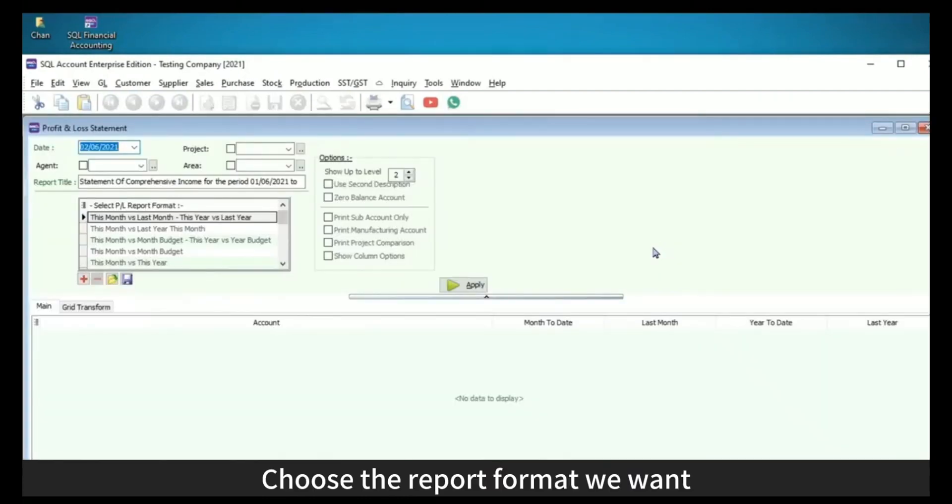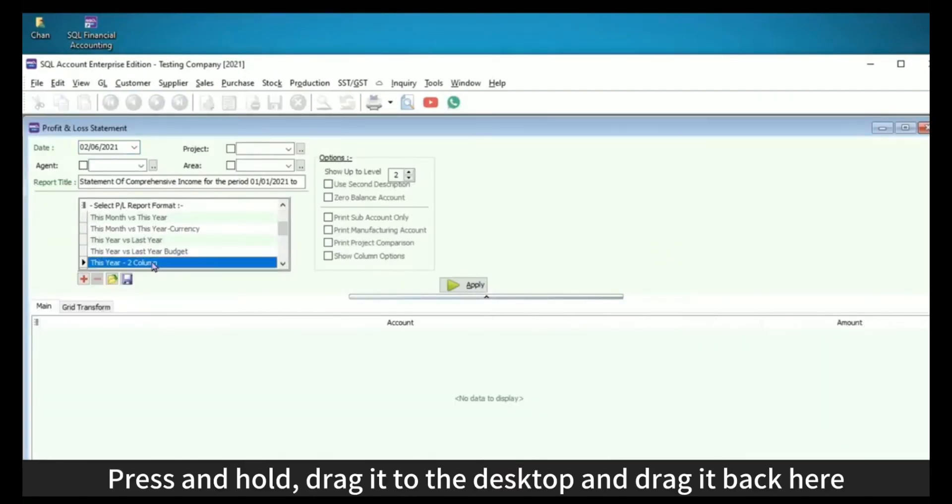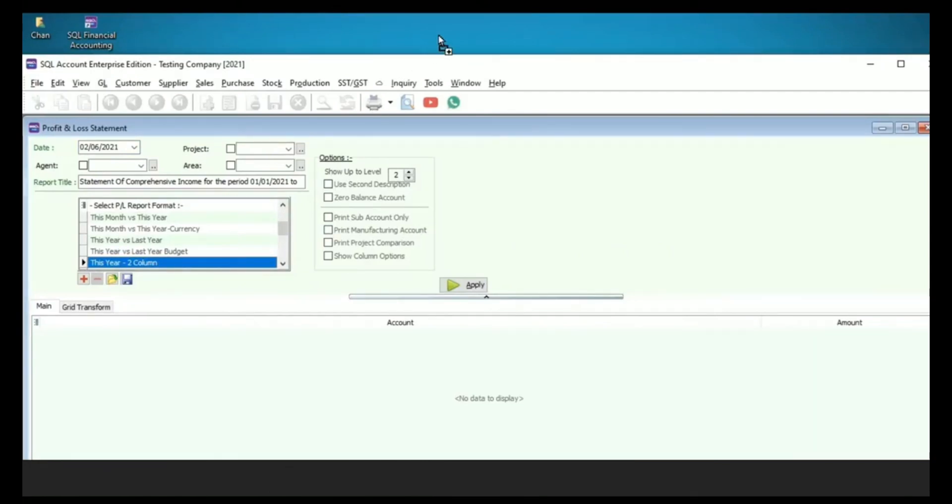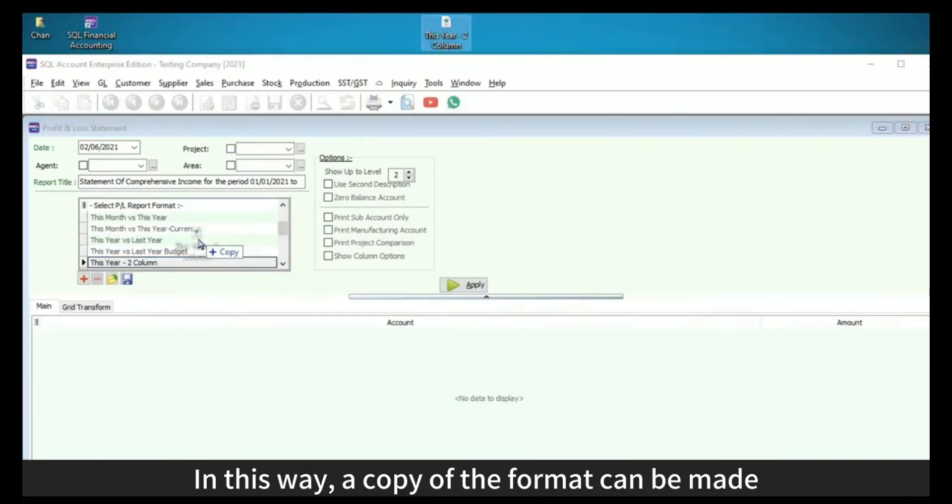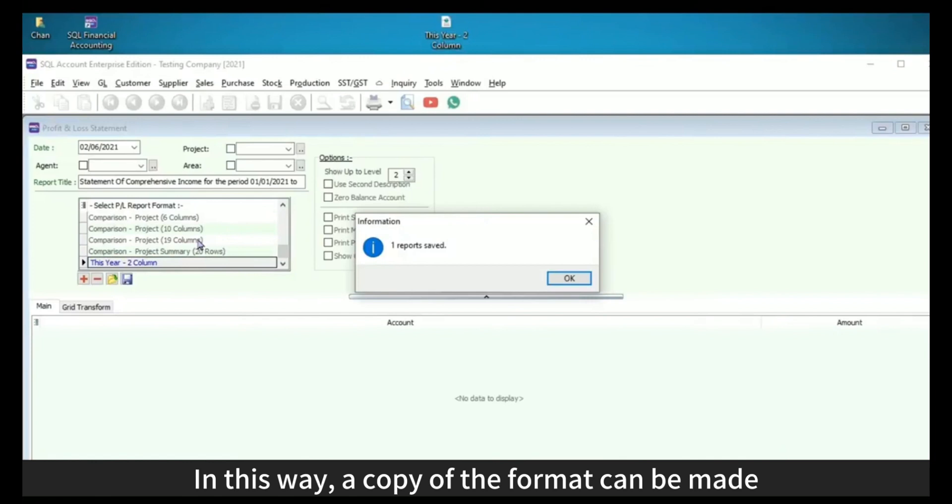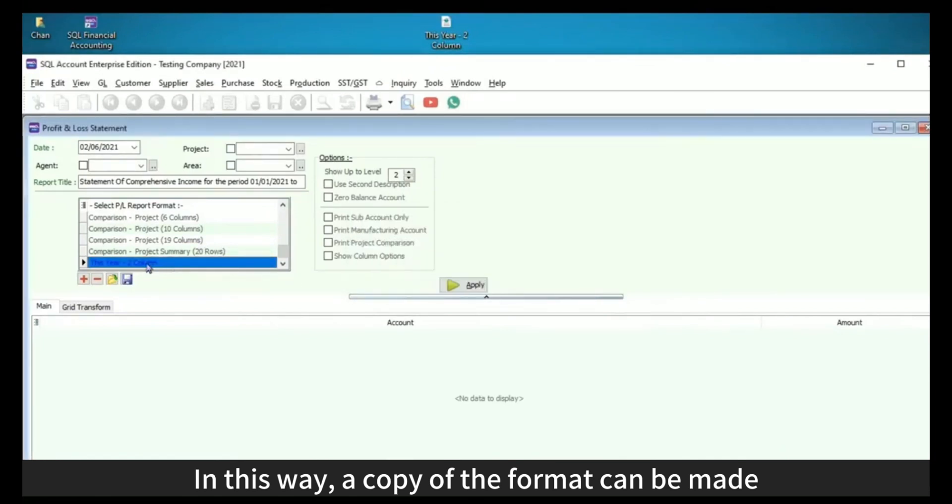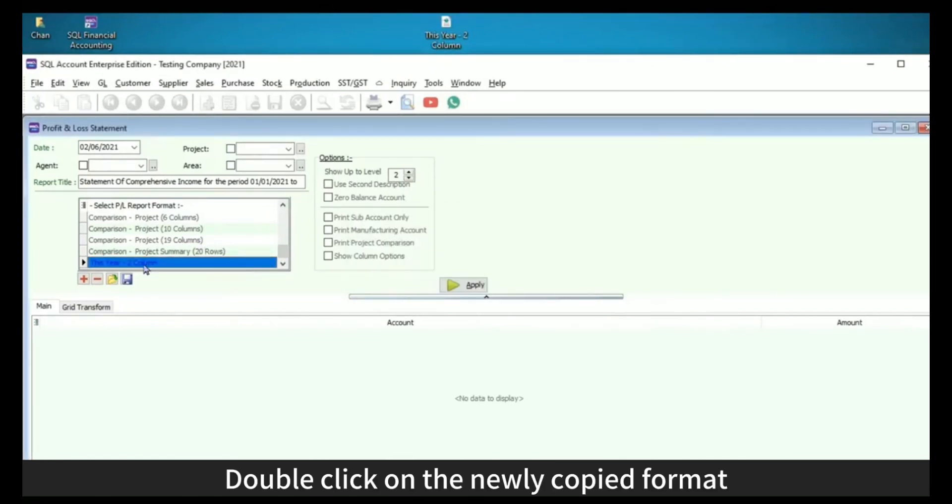Choose the report format we want. Press and hold, drag it to the desktop and drag it back here. In this way, a copy of the format can be made. Double click on the newly copied format.